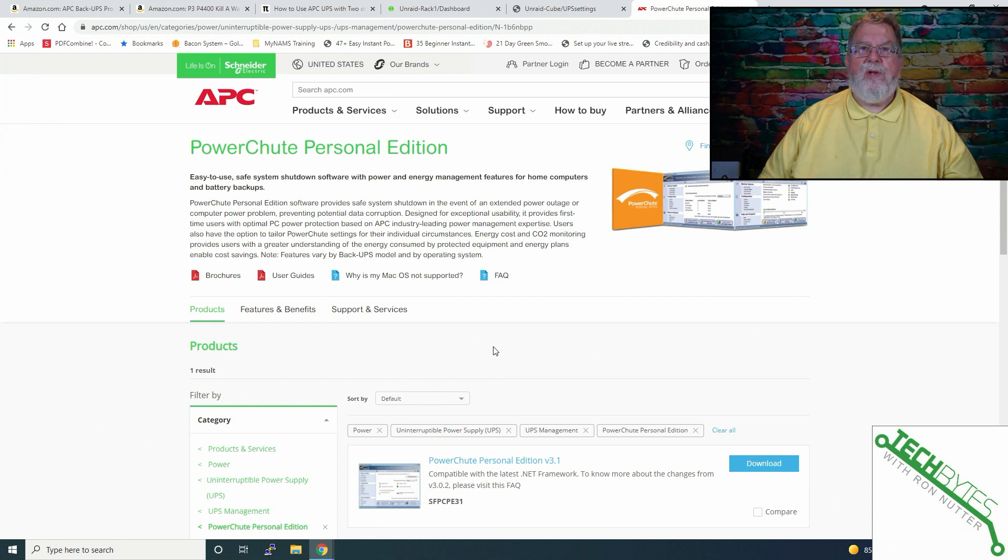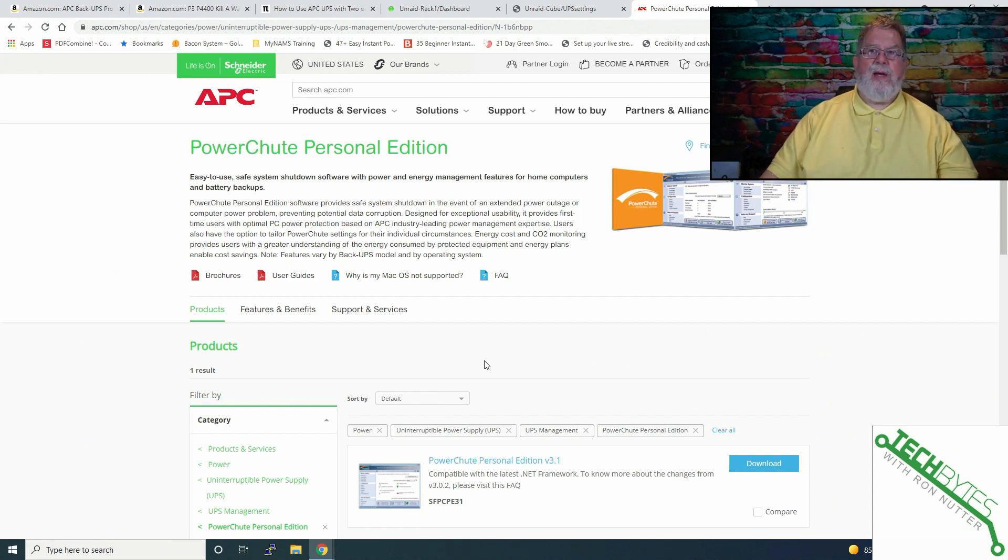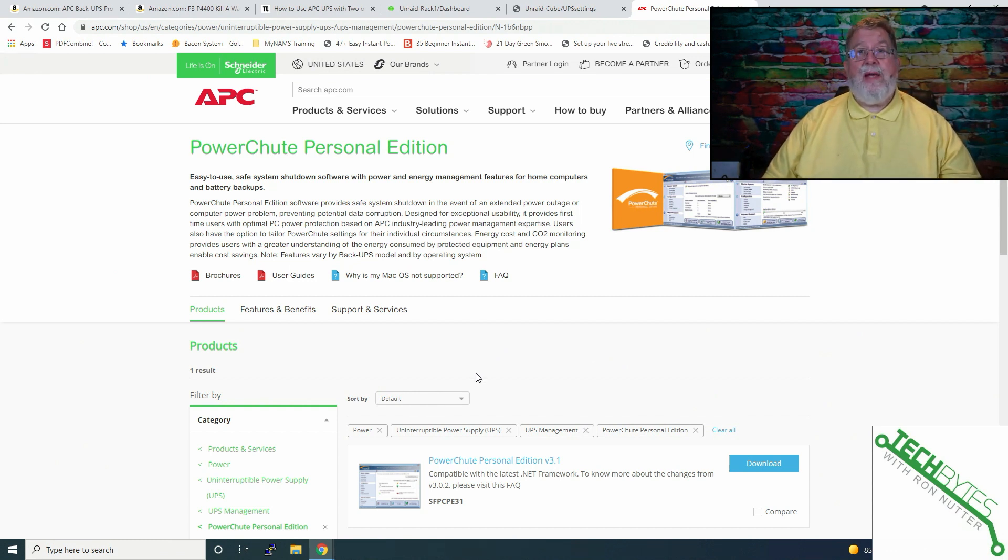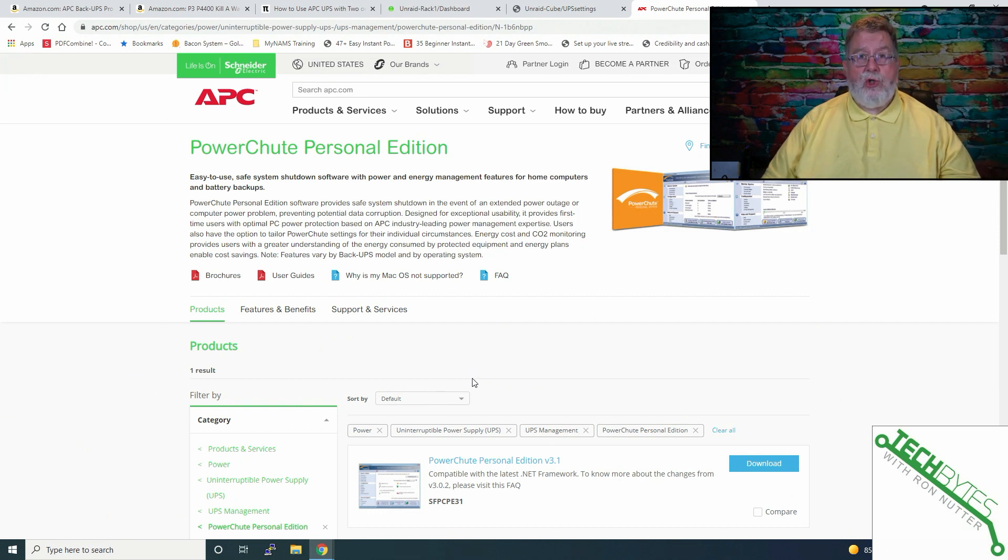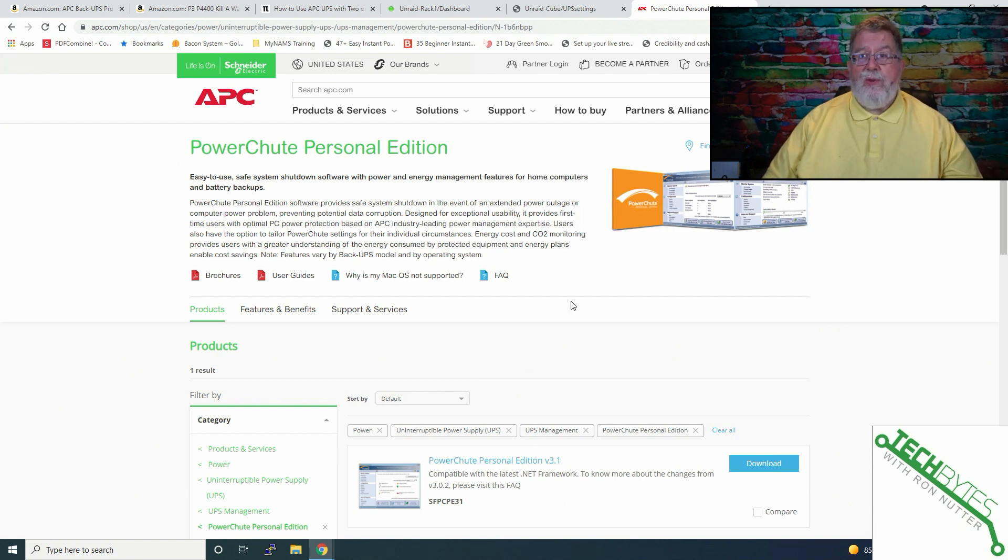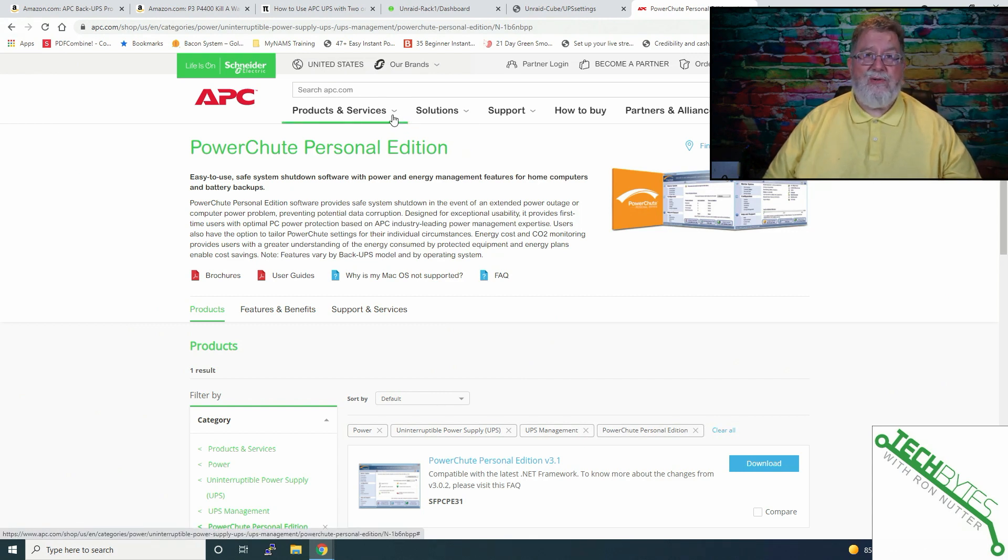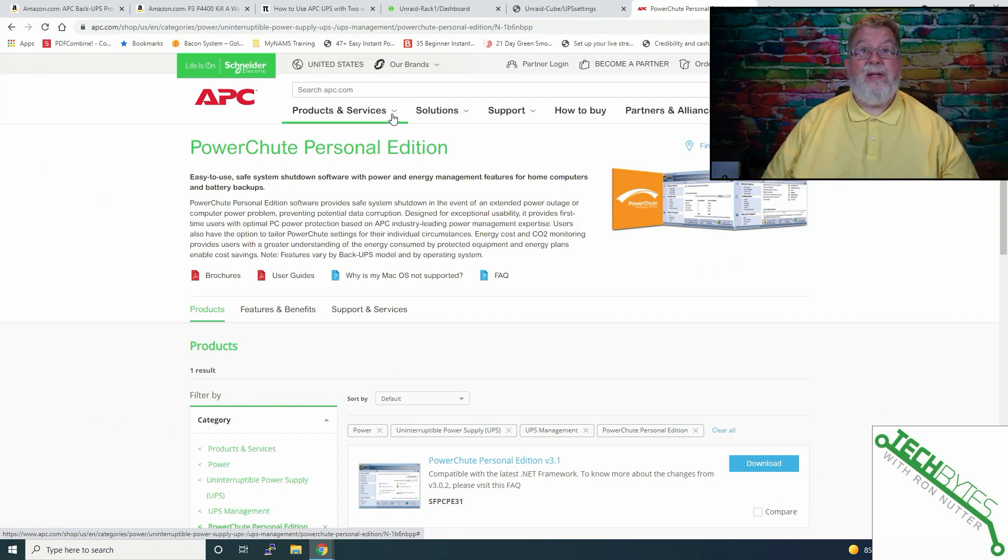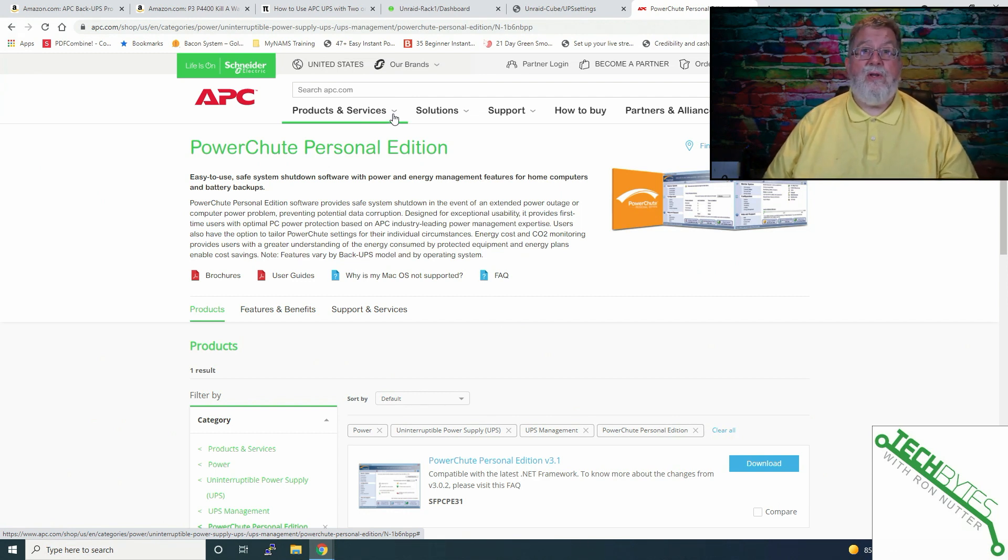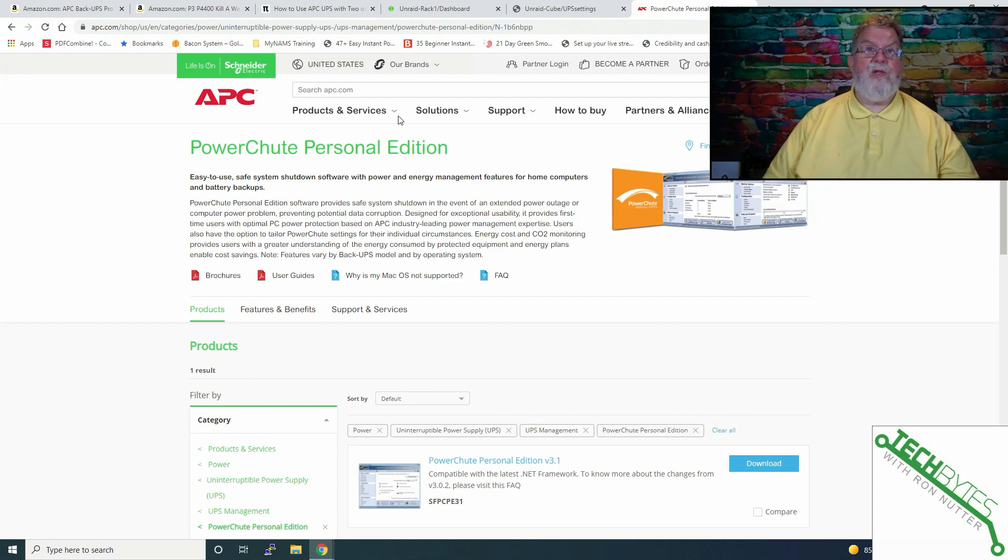One more thing I want to make sure that is covered before we bring things to a close. You should get a CD, and you can also download this directly from the APC website, PowerShoot Personal Edition. This is expecting the UPS to be connected directly to the workstation you're running this on. And unfortunately, the only support Windows. I really wish they would come out with a Mac version, but they haven't. So this is not going to help you in this case. Hopefully, there may be another version that can, but this one was, as soon as I tried to install it, said, I'm sorry, UPS is not attached. If I find something, I'll put it in the notes for the video, but at least you have a good console available on both of the NAS systems.